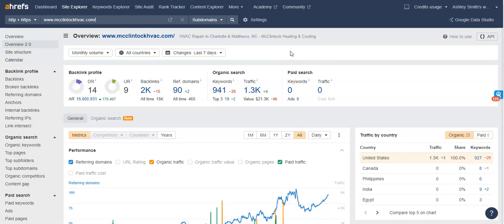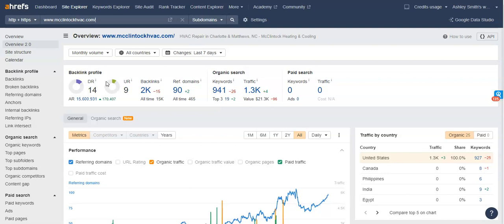And another thing I wanted to go over was the UR and the DR ratings, because these are super important when you fall within the Google search results. A UR rating is essentially a trust rating with Google and a DR rating is a power rating with Google. So these numbers are looking at the overall site, how powerful it is, how trustworthy it is, and the higher up that they are, the more powerful your site is, and the better you're going to rank in the search results.